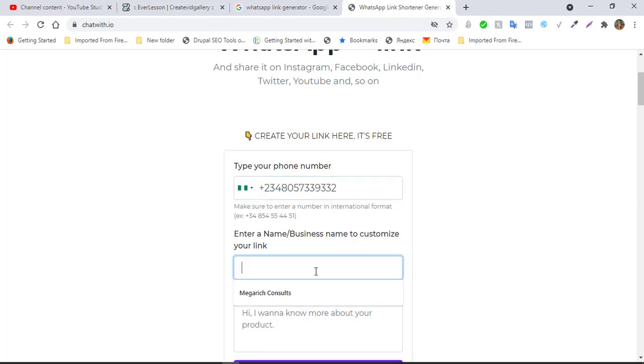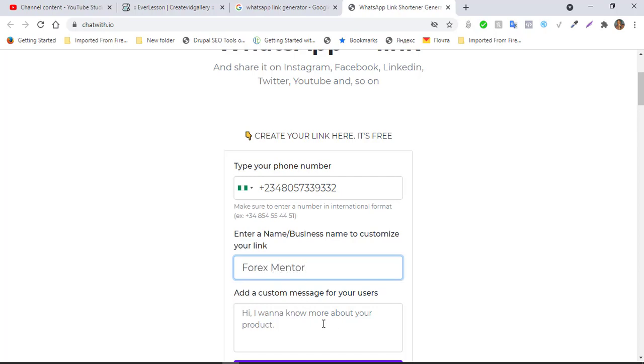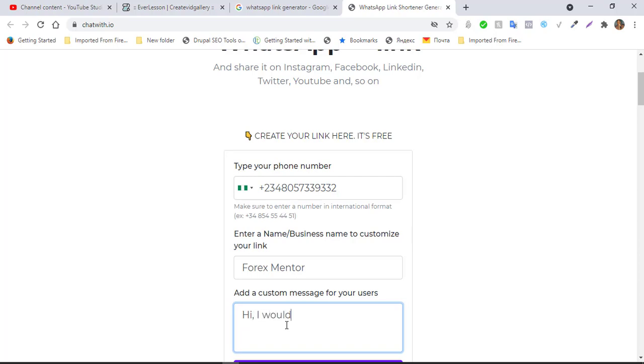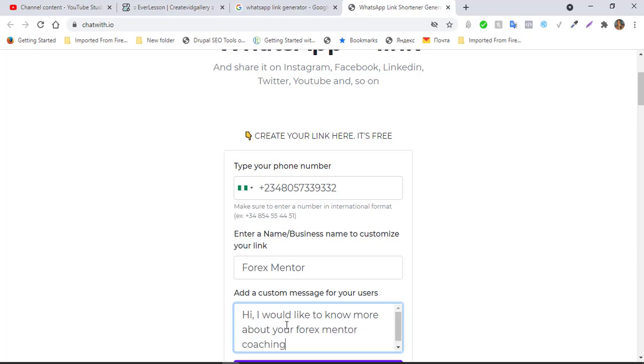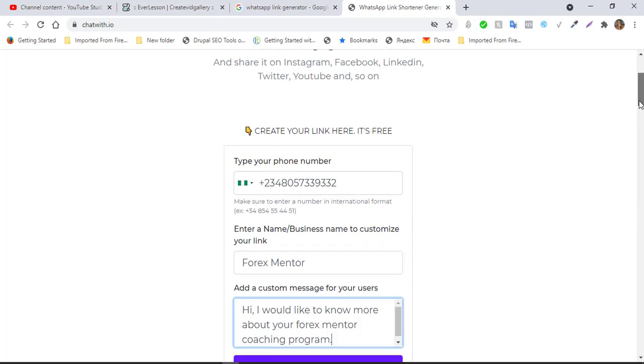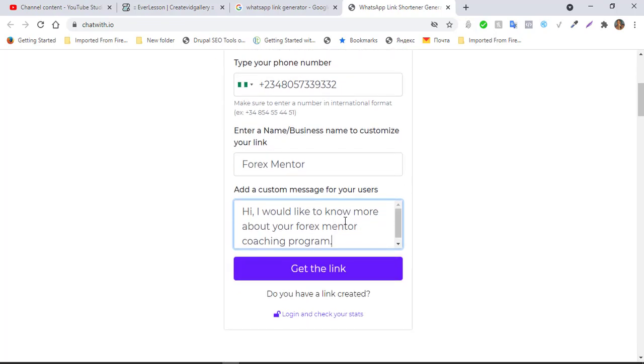So I have already created mine and I'm going to show you how to do that. I'm just typing this particular number. Okay, that's all you need. Then here you can put in your name or your business name, that's your brand name. For this, let's use Forex Mentor again.